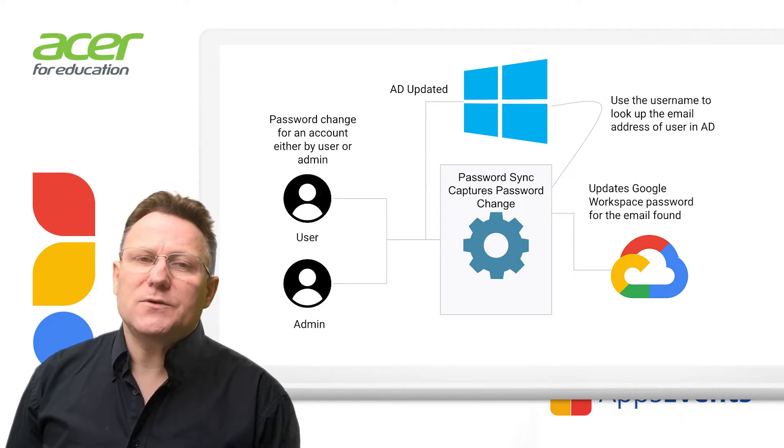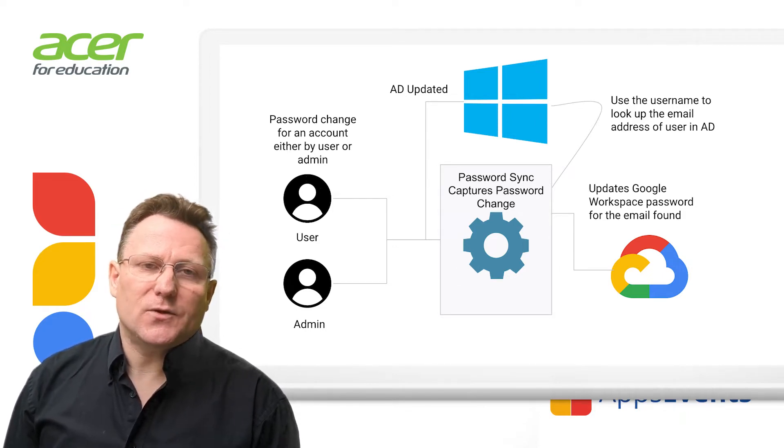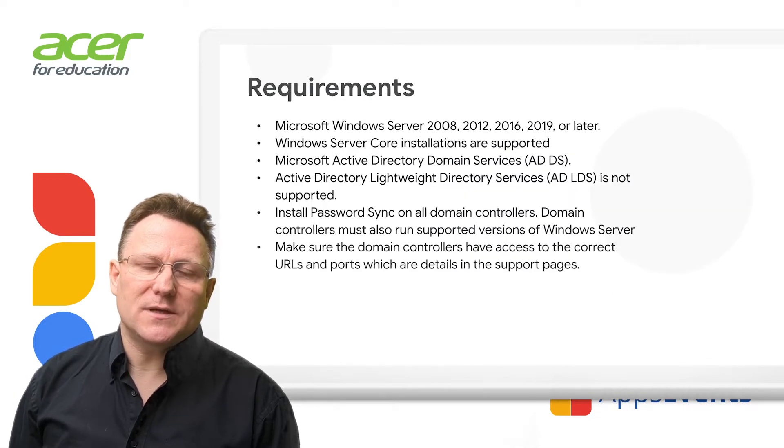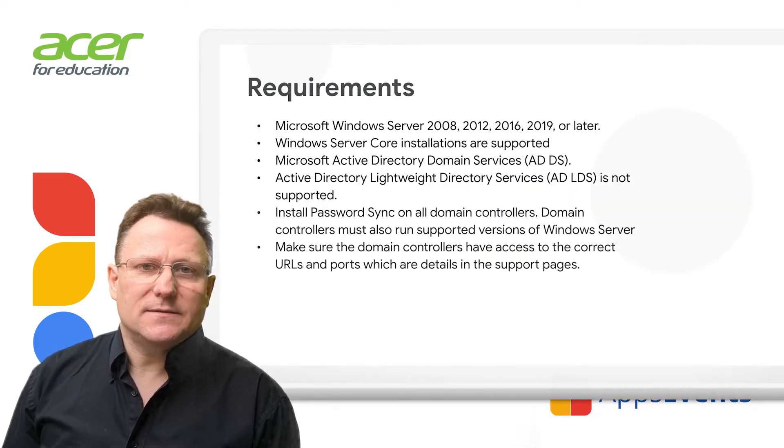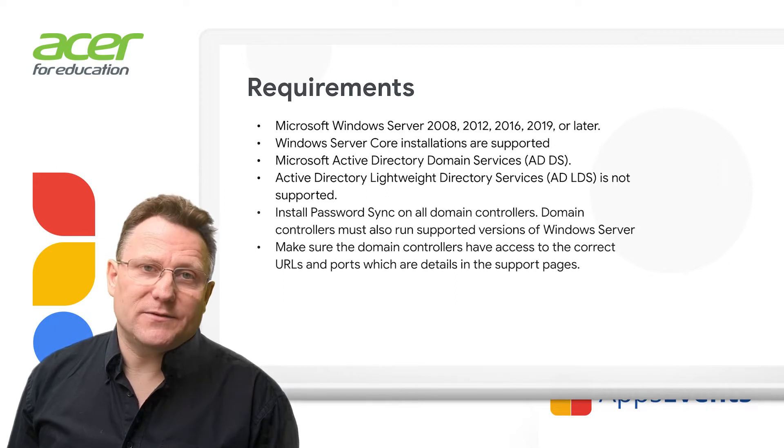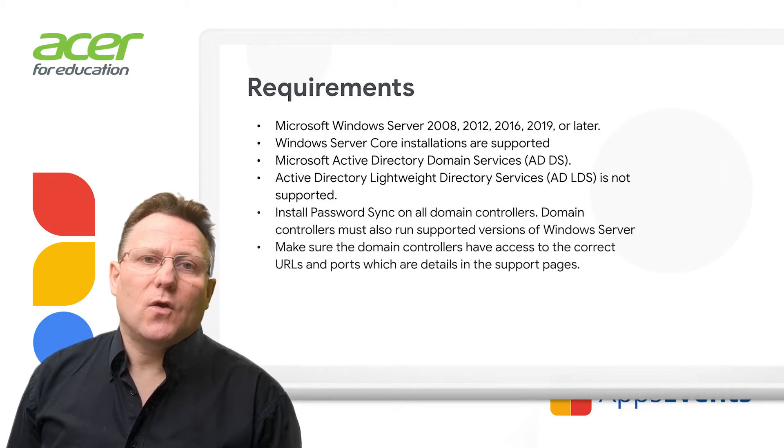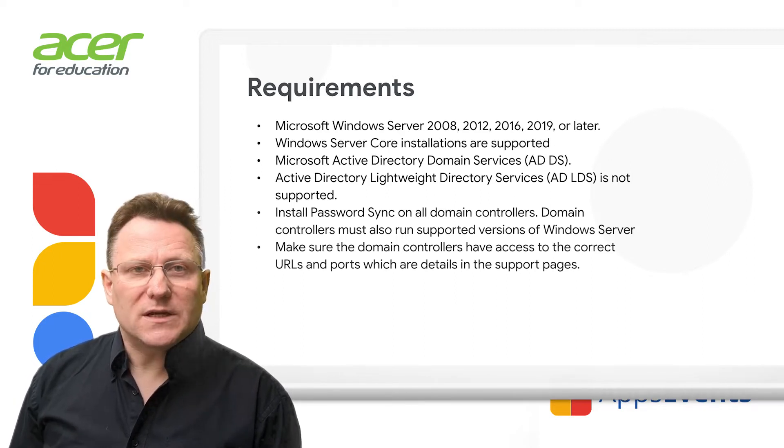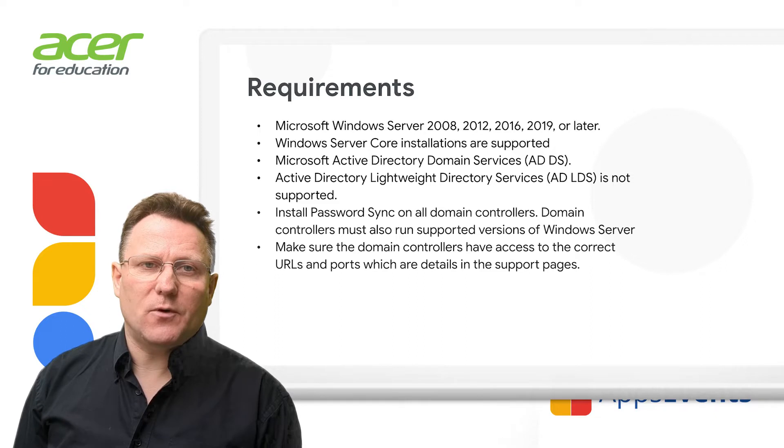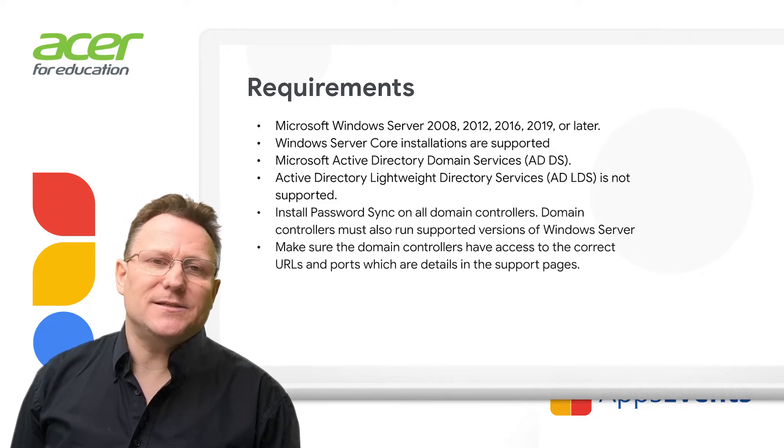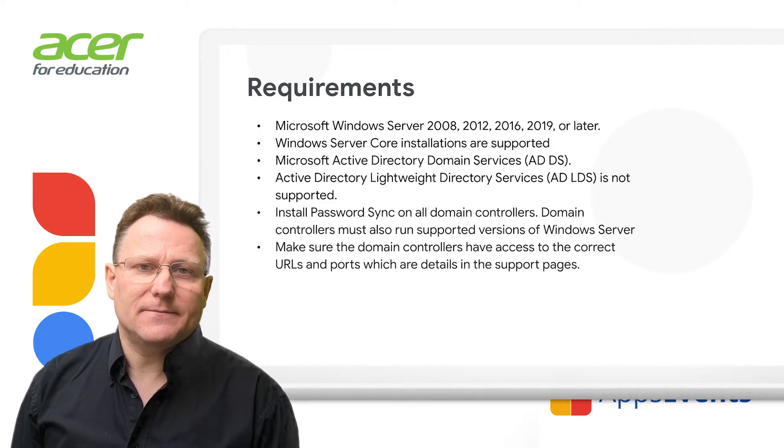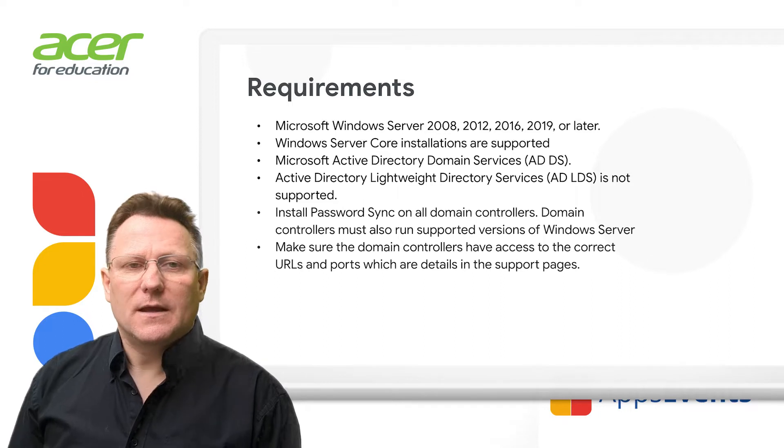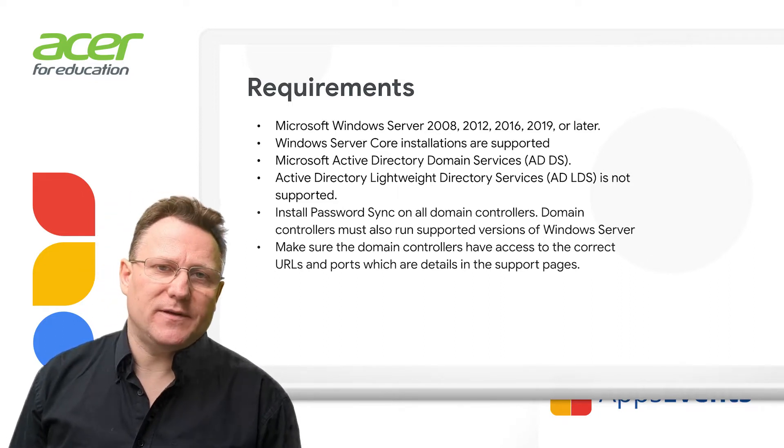To use Password Sync, you're going to need Microsoft Windows Server 2008 to 2019 or later editions. Windows Server core installations are supported, but they require installation and configuration from the command line. This won't be covered in this introduction video.